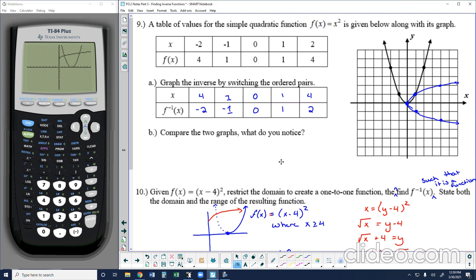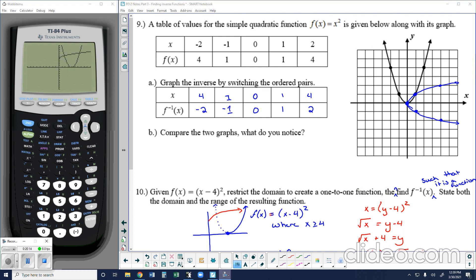This concept of restricting the domain to create a one-to-one function so the inverse is also a function is more advanced and typically covered more in pre-calculus, but it's important to touch on here. In the next lesson, we'll look at applications of inverse and one-to-one functions. Thank you guys for tuning in, and we'll see you soon.